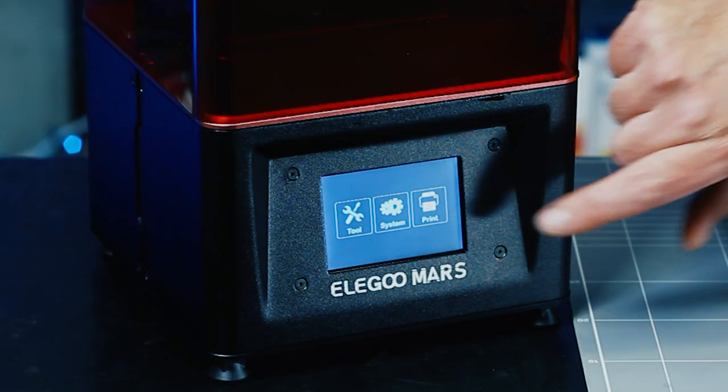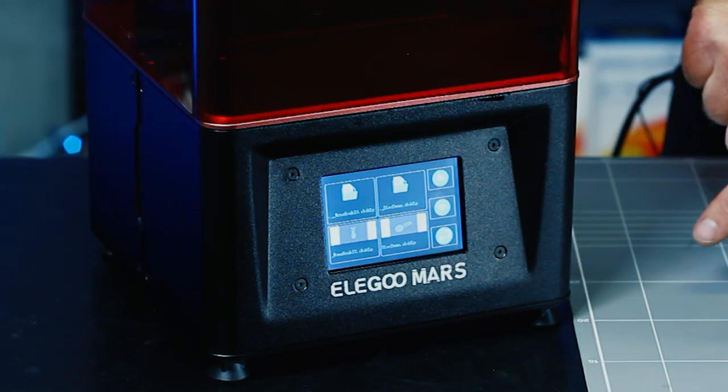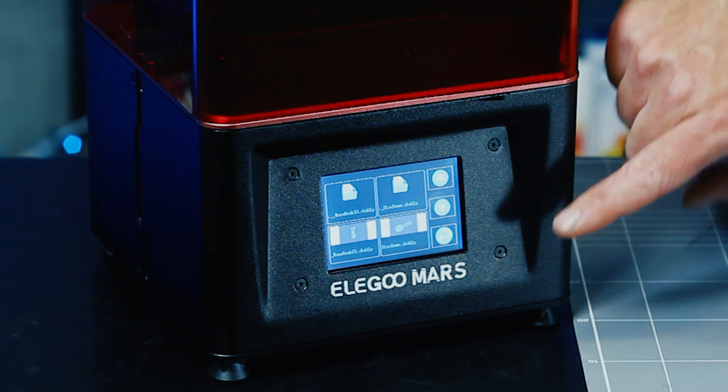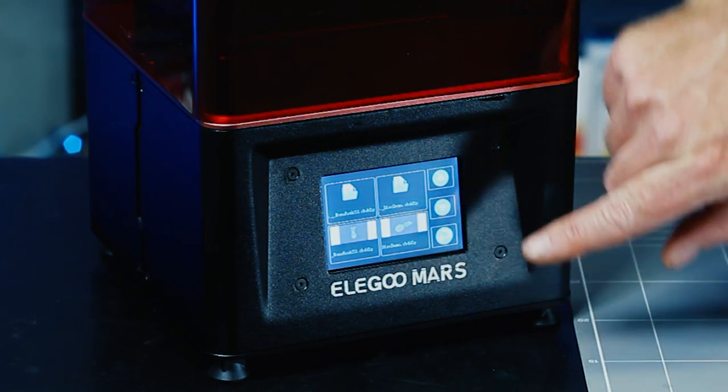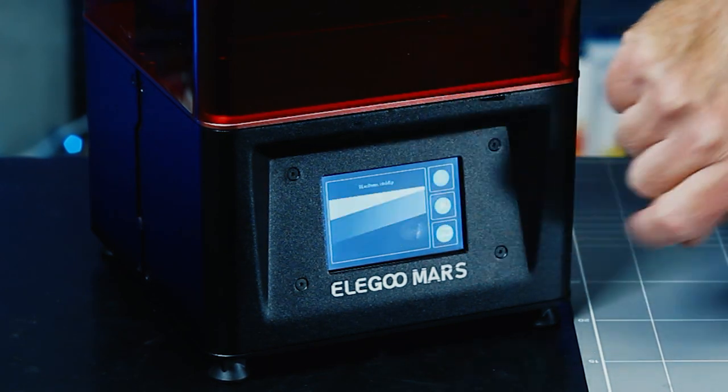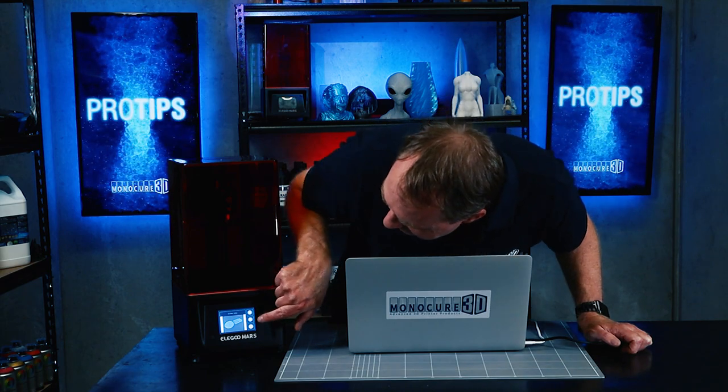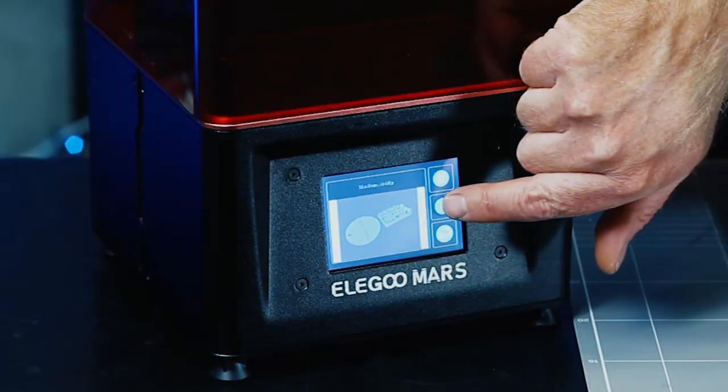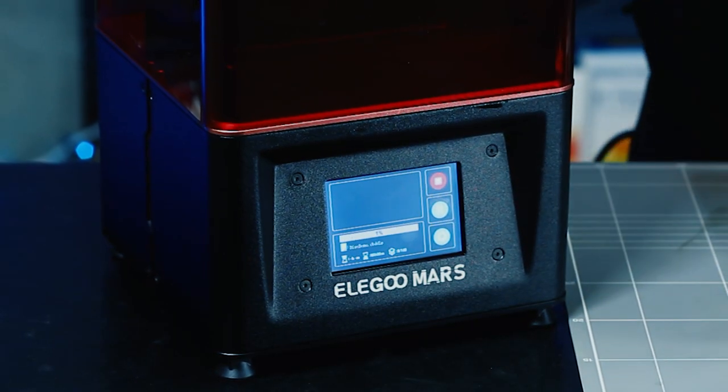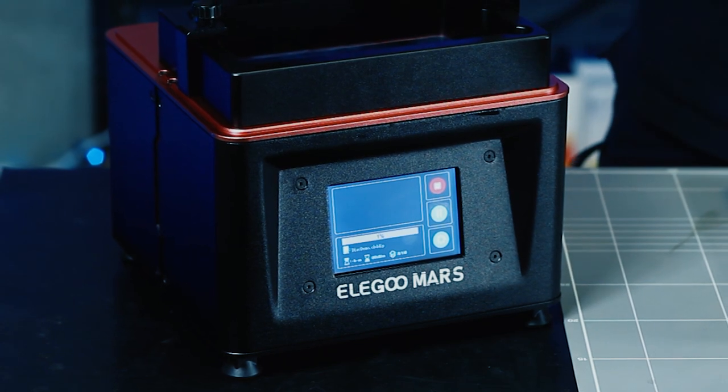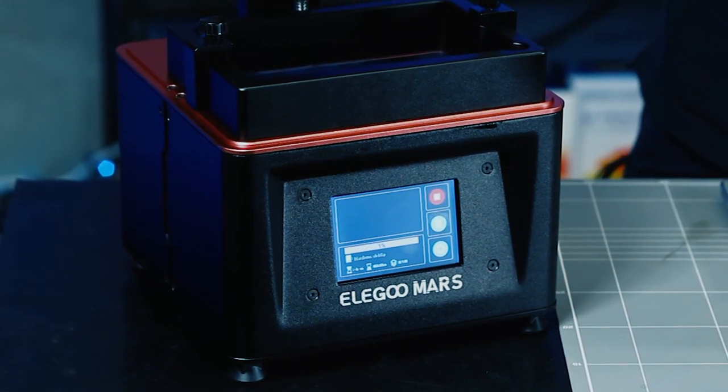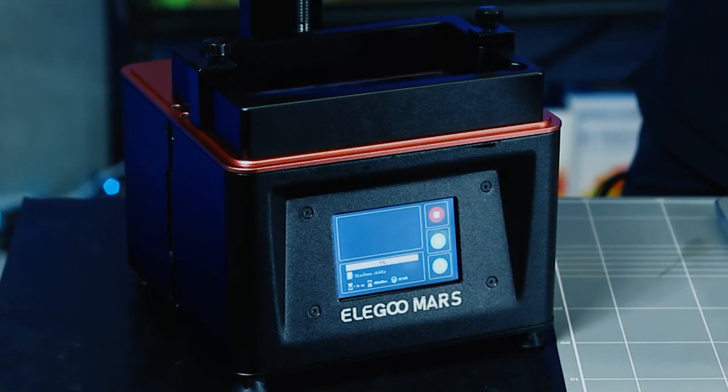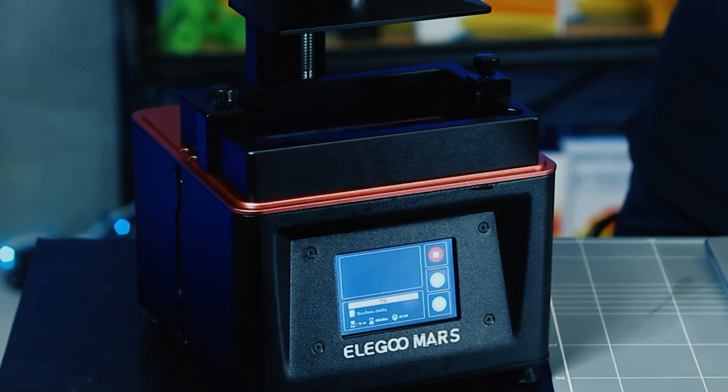We just very simply hit the print button and then there it is there. And then to start printing you just hit the play button and you can see the build plate's going down and it's going to start doing that first bottom layer.